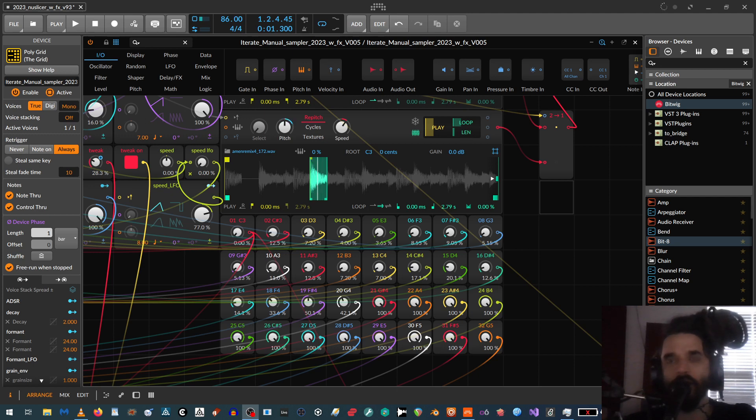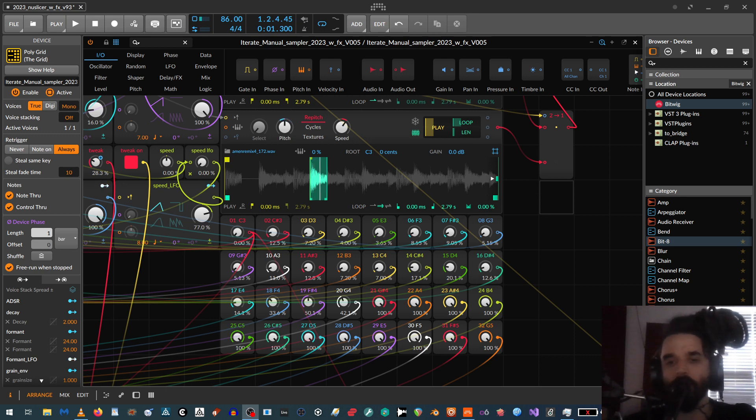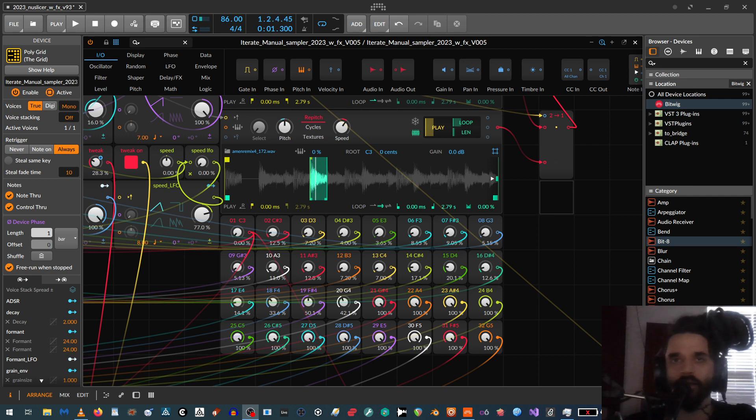Hi, this is Andre. This video is going to be showing a method for manual sample slicing in Bitwig's The Grid. And I'm going to be uploading this patch to the Bitwiggers forum in the next couple days when I get it all finished up.